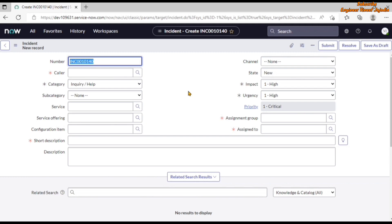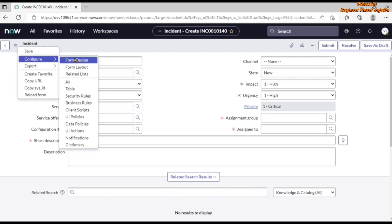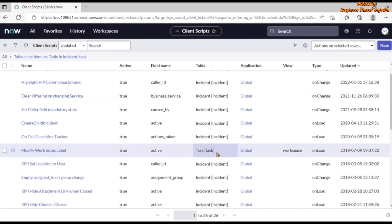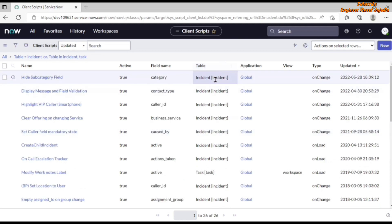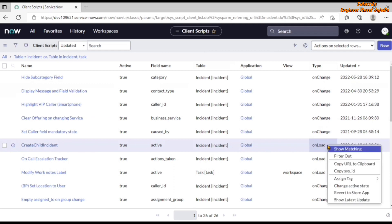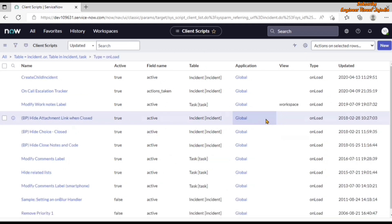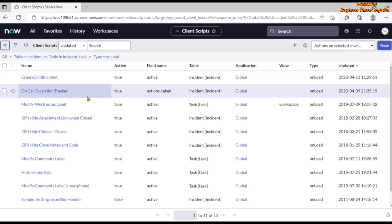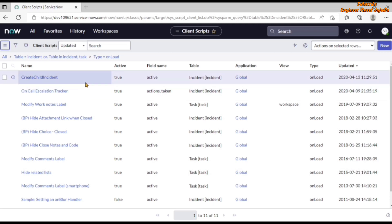If you want to know what OnLoad client scripts run on a table, click on Additional Actions, then go to Configure, and click on Client Scripts. You will see all client scripts available on the incident table as well as the task table, because incident extends the task table. Filter by type OnLoad — right-click and select 'Show Matching' — to see all OnLoad client scripts that run when the incident form is loaded.